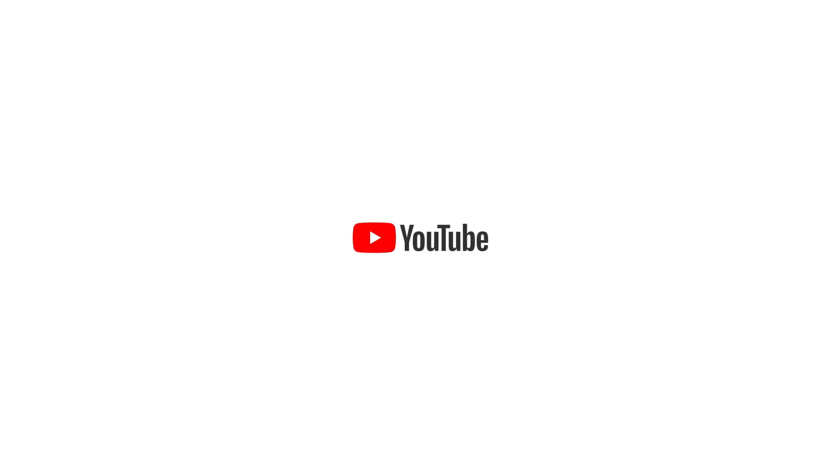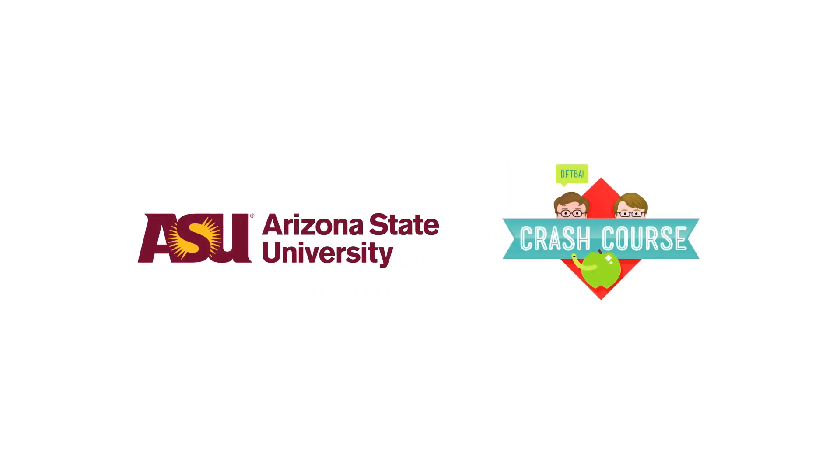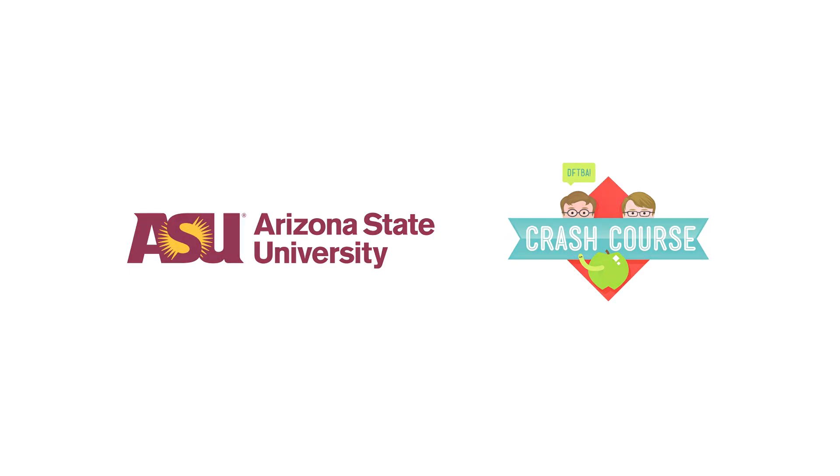To learn more about earning college credits with Study Hall courses, visit GoStudyHall.com or click the link in the description.